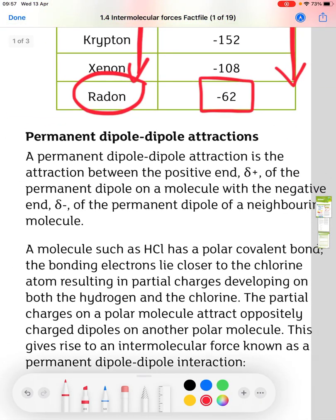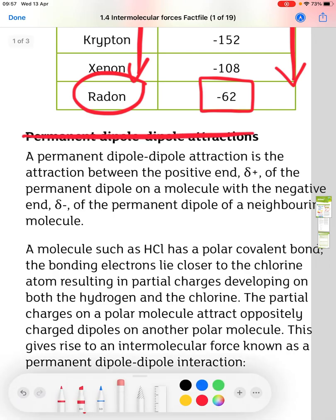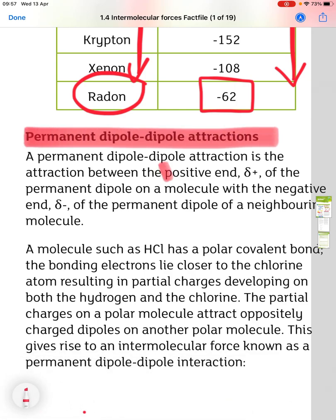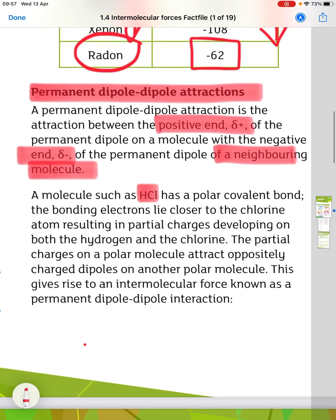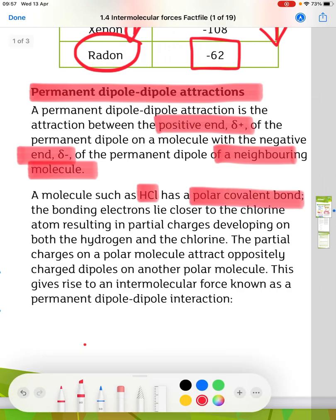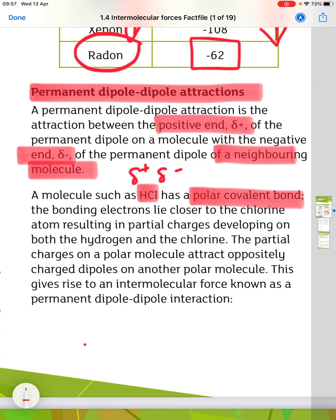The next type of attraction is permanent dipole-dipole attractions. These are the attraction between the positive end — the delta plus end — of a permanent dipole on a molecule, with the negative end of a neighbouring molecule. An example is HCl, which has a polar covalent bond — the hydrogen being delta plus and the chlorine being delta minus because chlorine is more electronegative. The bonding electrons lie closer to the chlorine atom, resulting in partial charges developing on both atoms, and these partial charges attract oppositely charged dipoles on another polar molecule.